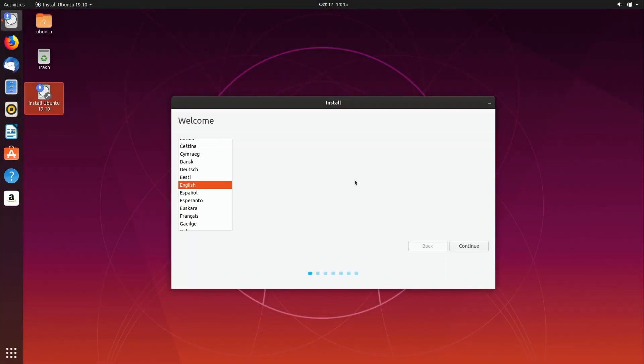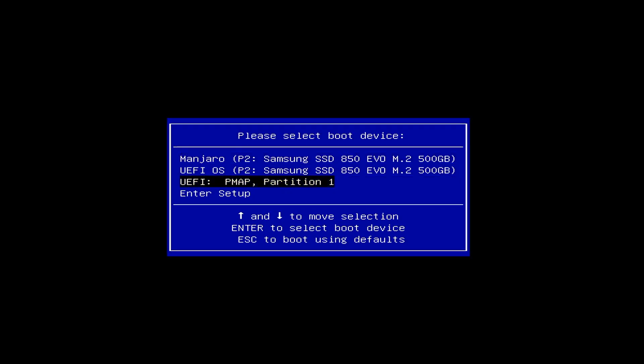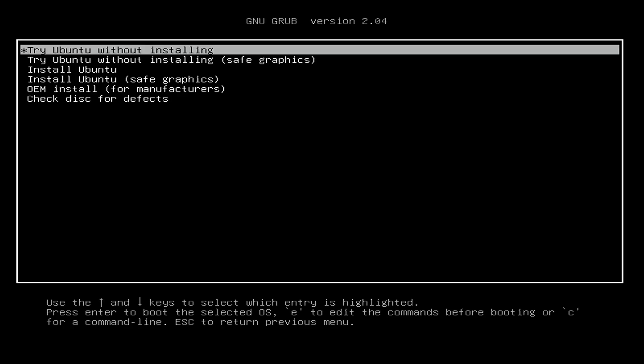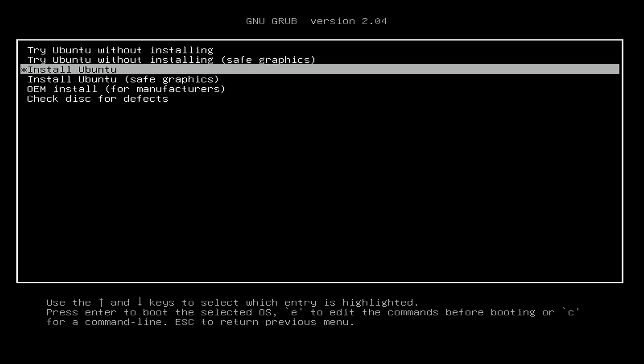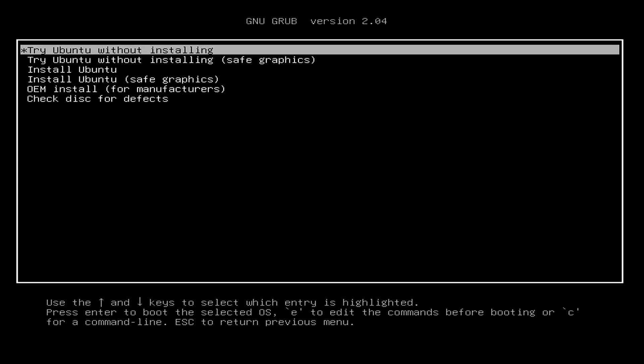The installation process hasn't really changed all that much from previous releases. You simply write the ISO image you download to a flash drive using a utility such as Etcher — I have a video for that on my channel already — and then you enter whatever key combination accesses the boot menu, select the boot device which is your flash drive, and you're presented with a selection screen that allows you to jump right into the installation or try Ubuntu without installing, which is what I did and what I always recommend.